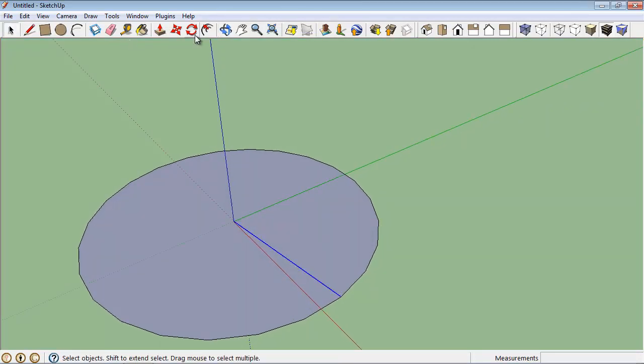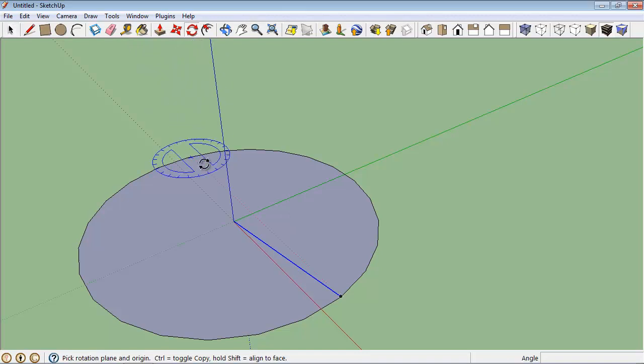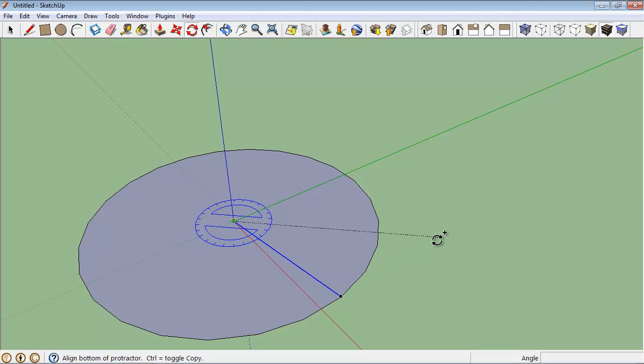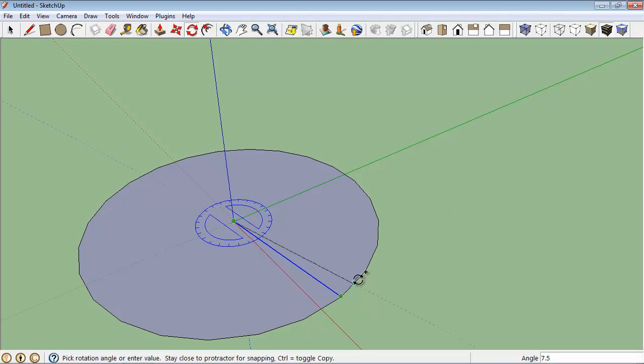I'll grab the rotate tool, I'll center it on the origin, the center of the circle. I'll press the control key so that I can make a copy of this line and then I'm going to copy it over to the other endpoint of that segment.